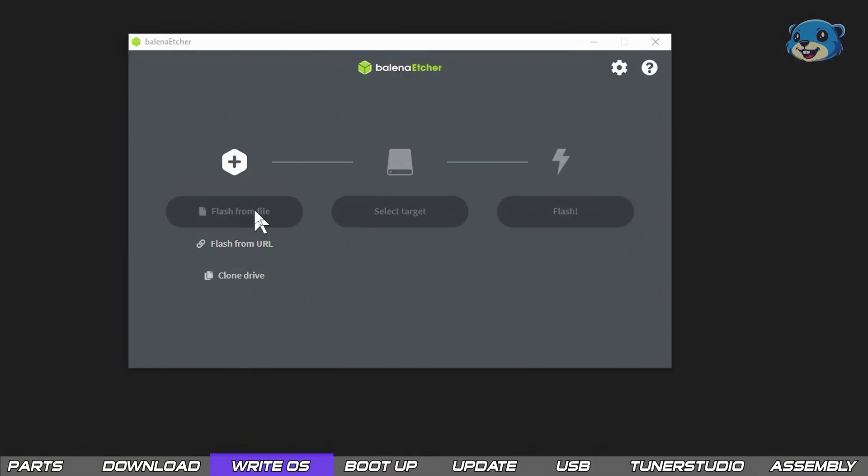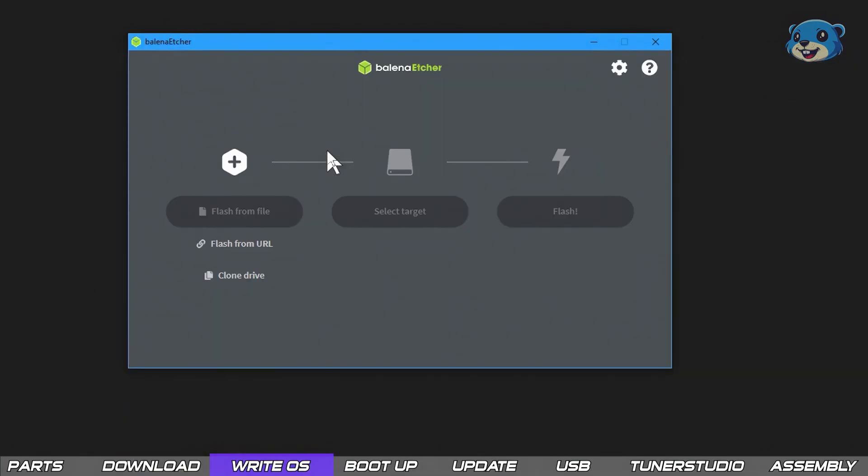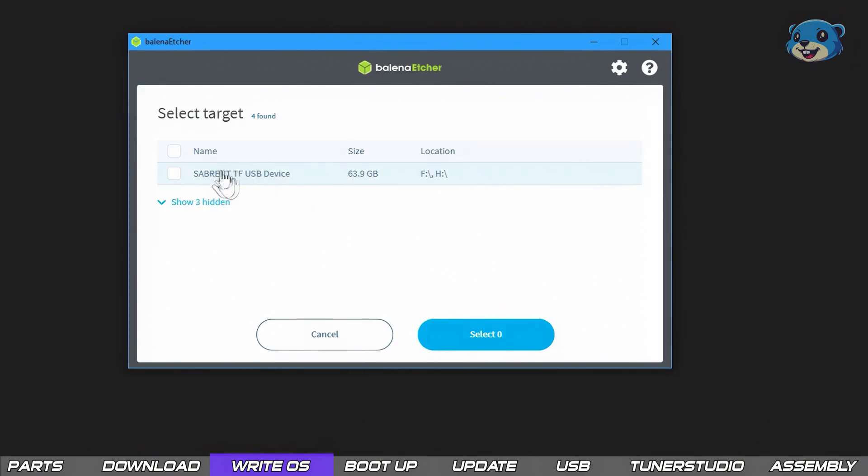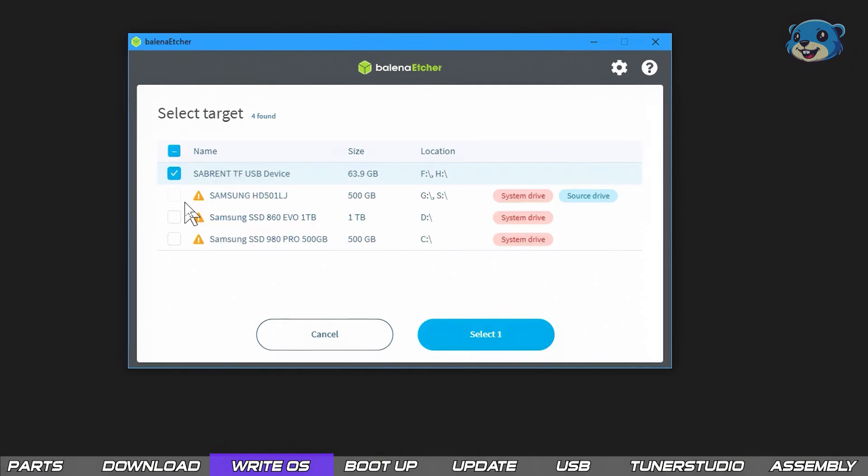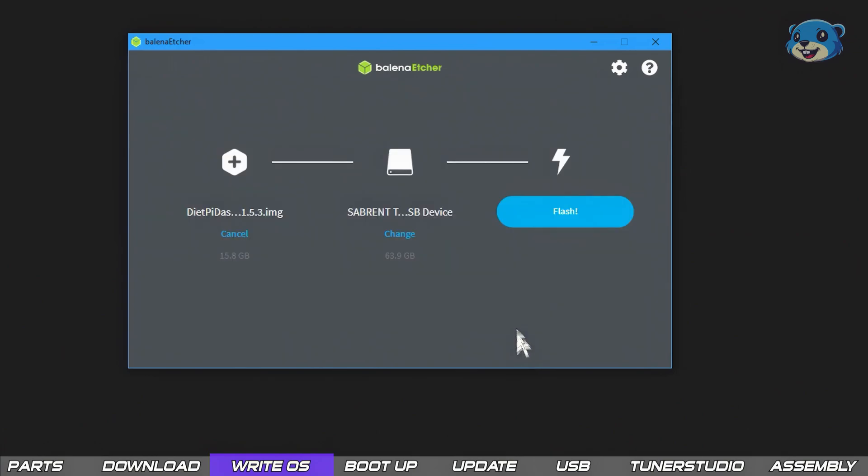We select the flash from file option and then choose the image we just downloaded, then select the target and obviously we're targeting the SD card. You can see here if I click the show hidden option we are presented with the drives of my PC.